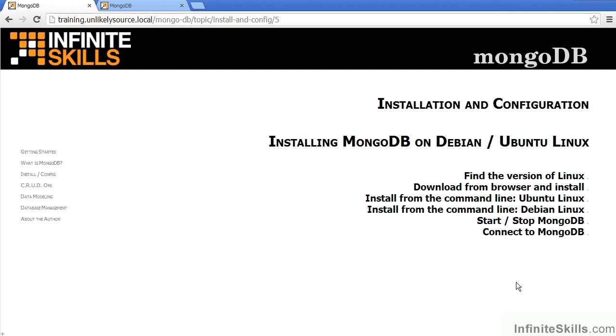In this video, we will examine how to install MongoDB on a Debian or Ubuntu Linux installation.